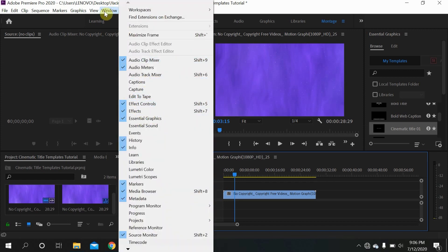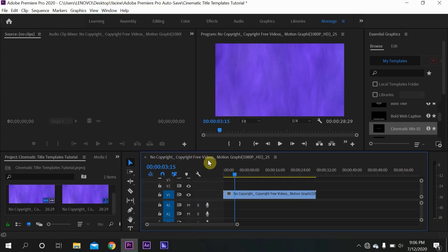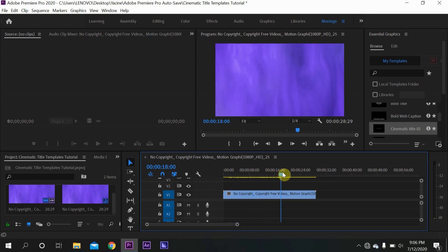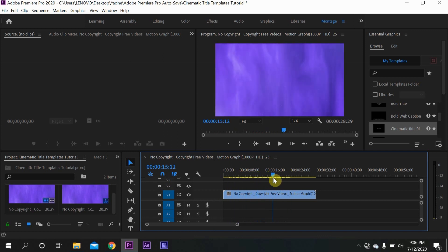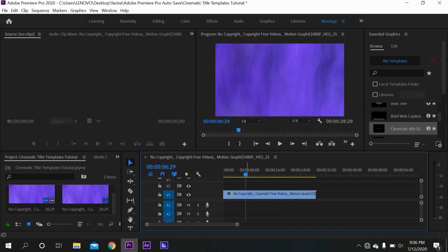Here in the timeline, I have my free background video that you can also download and use for free. I'll put a link in the video description.